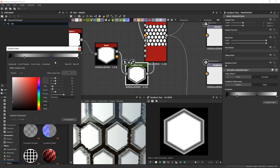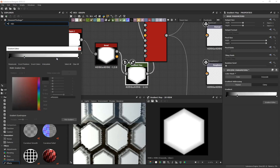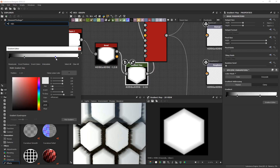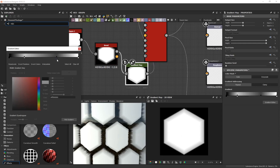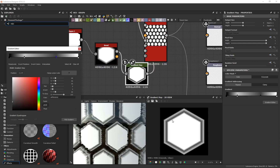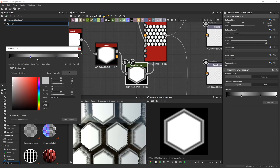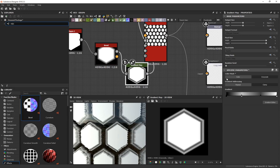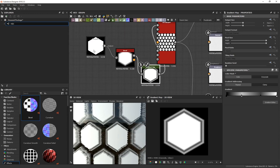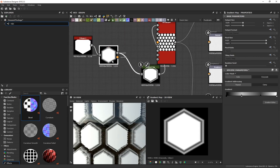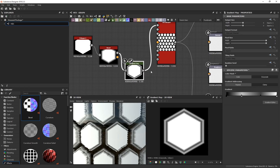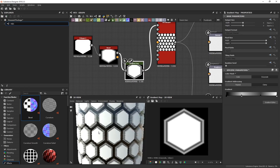To delete nodes just select them and press Delete. I'm going to undo that because I liked how it looks — this is a nice way to add additional detail. Once you're done, close that and there you go — a very simple setup with a tileable hex pattern.